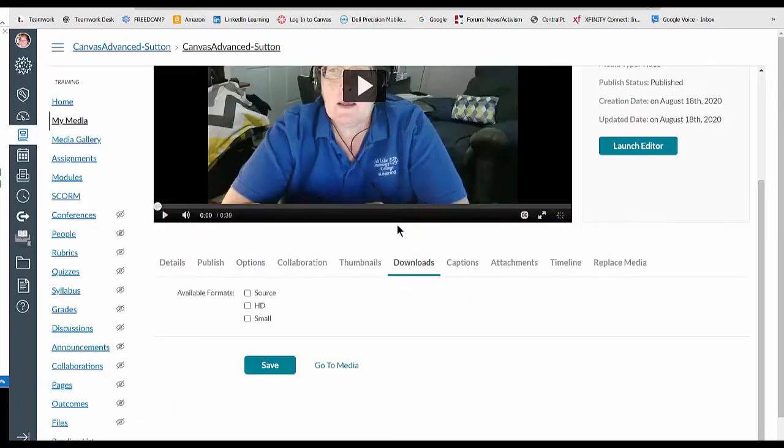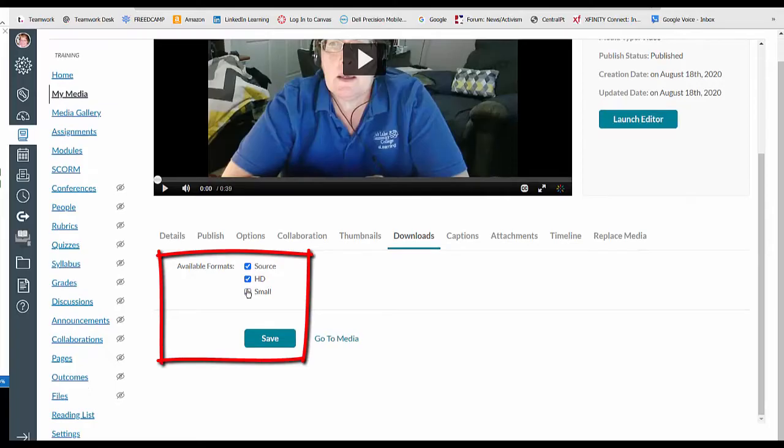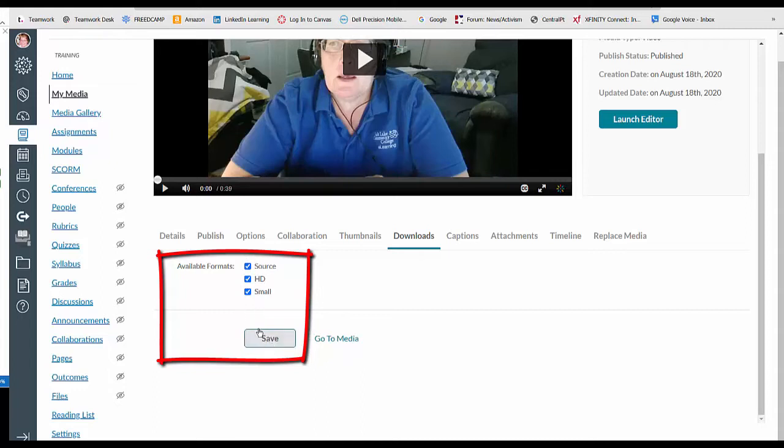Go to downloads and then you can click to say you want all these available to yourself. It's best just to click them all, I think. Choose them all and then click save.